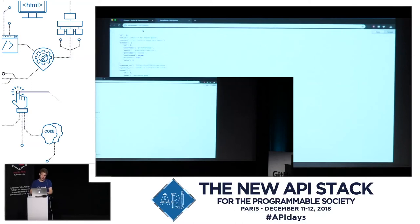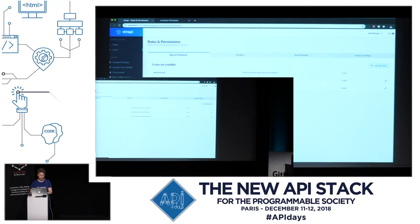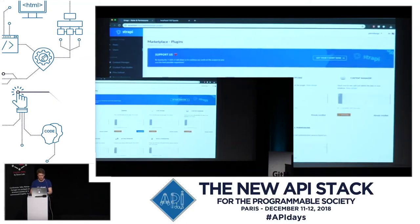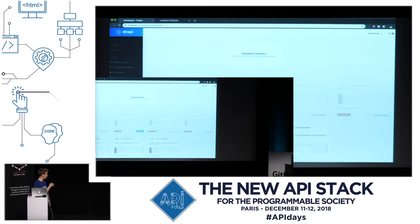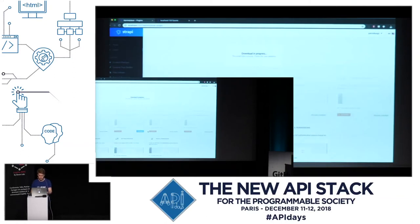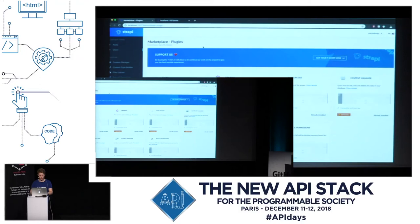So for the public role, which is the unauthenticated role, we click on it and get the entire list of actions of the API. Here is a section related to the post, and we are going to click on 'find'. Now if we go again to the API, we get the list of posts. That was quite easy.